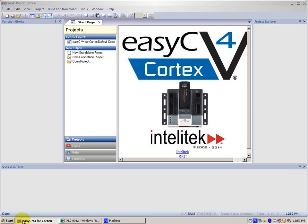When you first receive a VEX Robot, the Cortex Microcontroller, shown here, comes pre-programmed with the default code. Now the default code will allow your robot to perform basic movements.